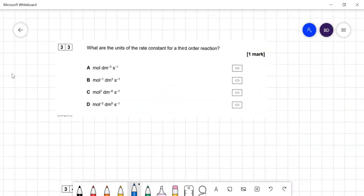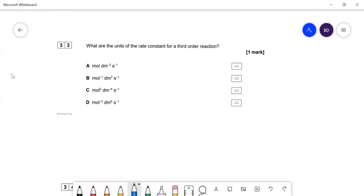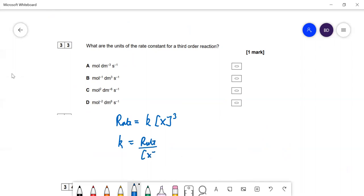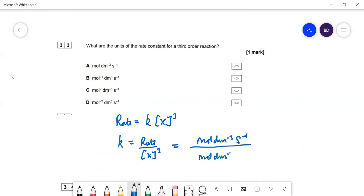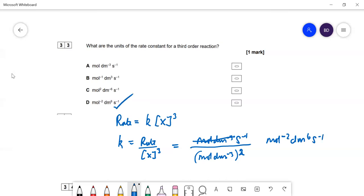Question 33: units of the rate constant for a third-order reaction. For rate = k[X]³, rearranging gives k = rate ÷ [X]³. Rate units are mol dm⁻³ s⁻¹; three concentration terms give (mol dm⁻³)³. Working that out: the mol dm⁻³ terms partially cancel, leaving units of mol⁻² dm⁶ s⁻¹. The answer is D.